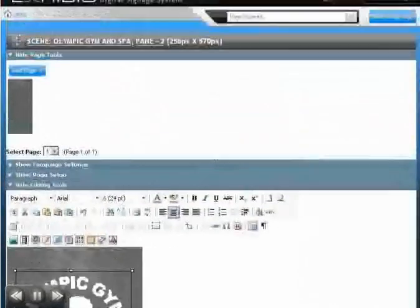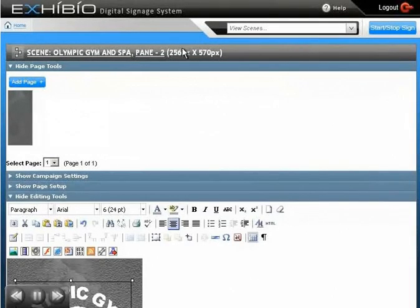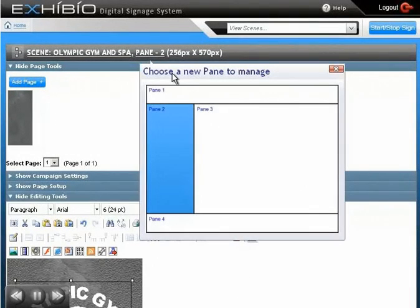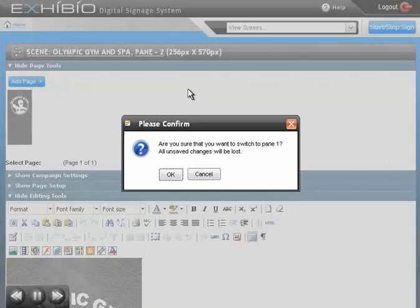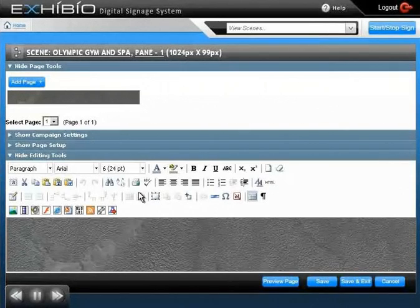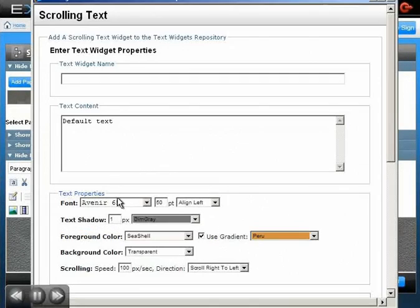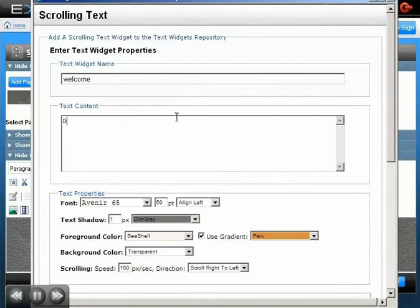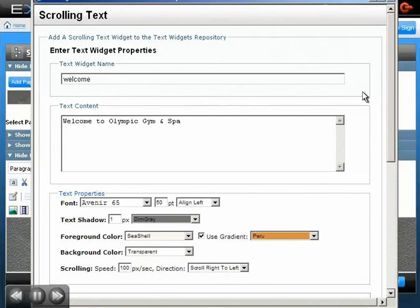Let's now add scrolling text to Pane 1. Since we just saved Pane 2, we'll click OK. We'll click Insert Scrolling Text, type in our message, preview it, then save.